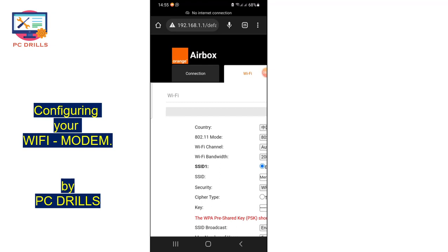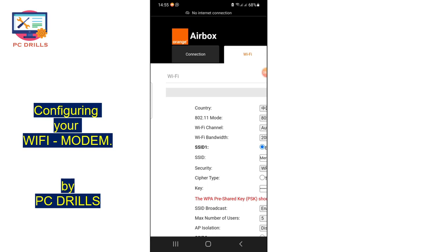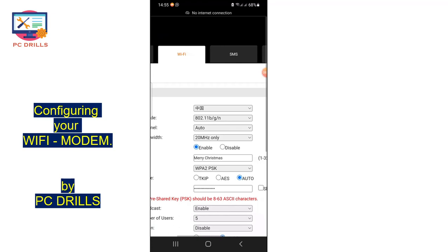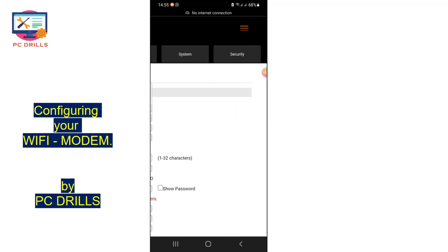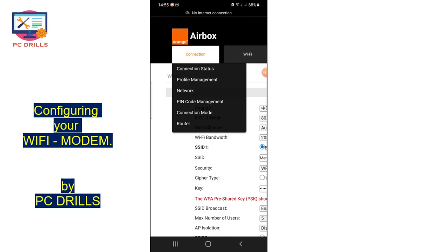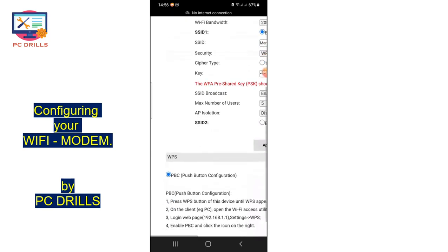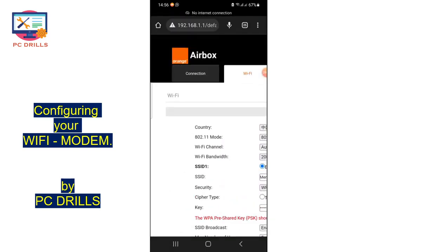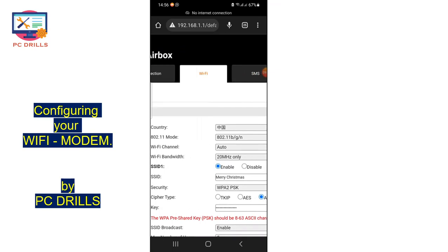After entering the password and pressing OK, the first page shows the Connection section. The main topics in the admin interface are: Connection, Wi-Fi, SMS, System, and Security — each with various uses. The Connection tab covers network type, IP addresses, connected devices, blocking devices, roaming mode, and internet connection settings.